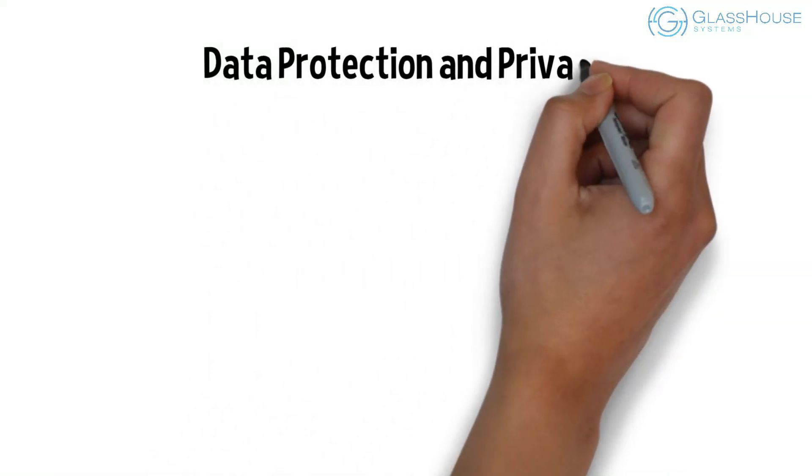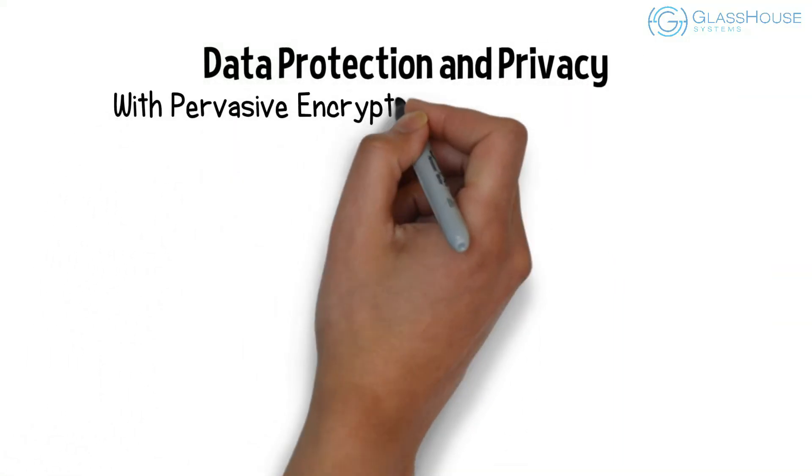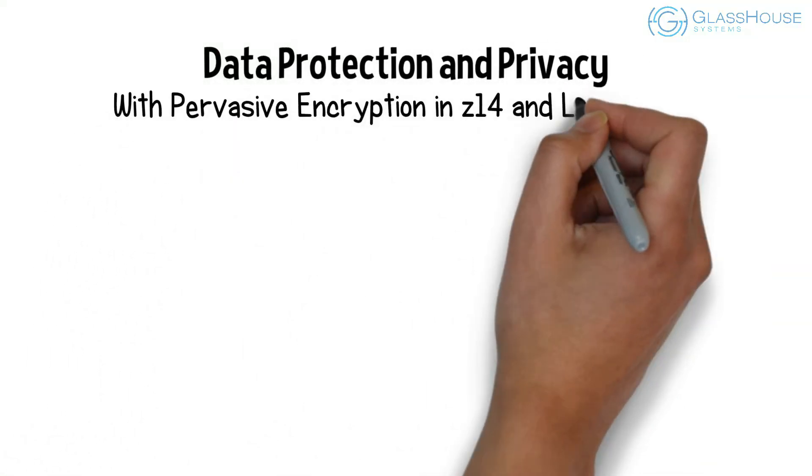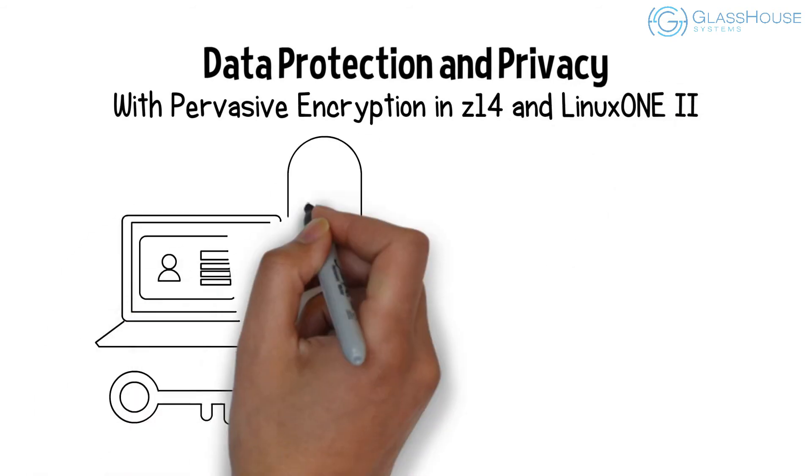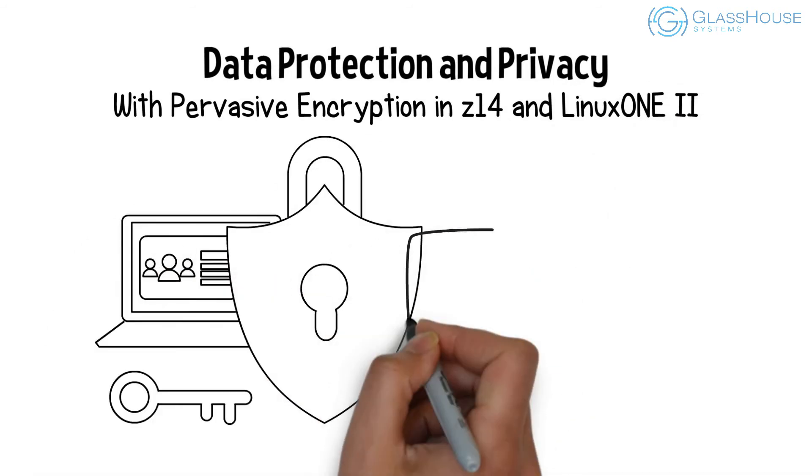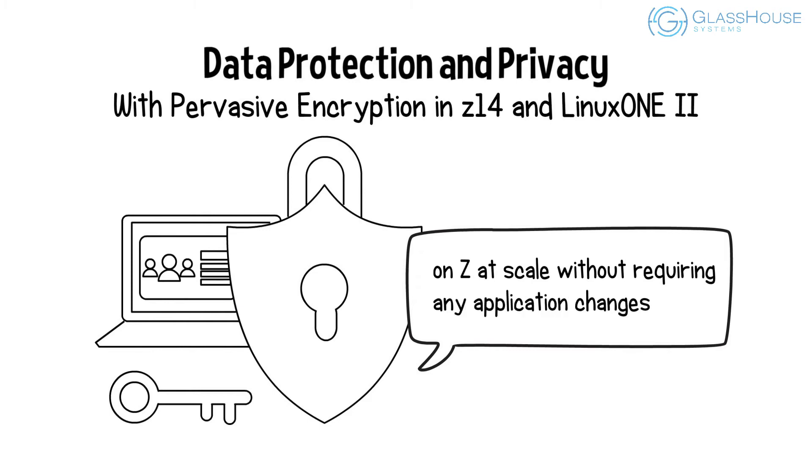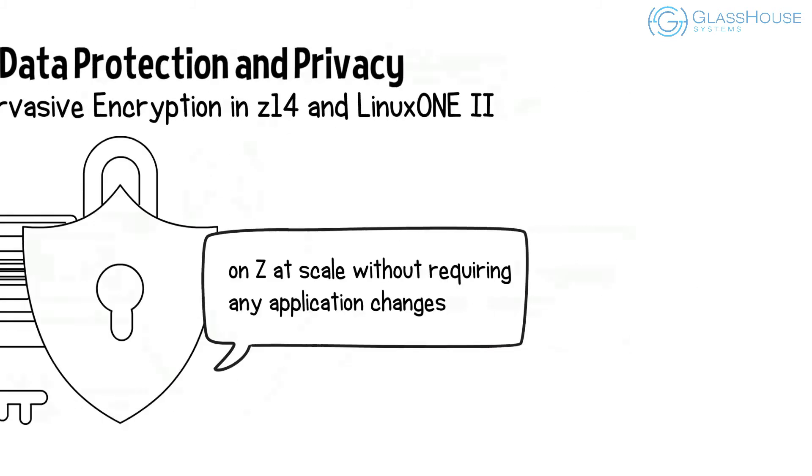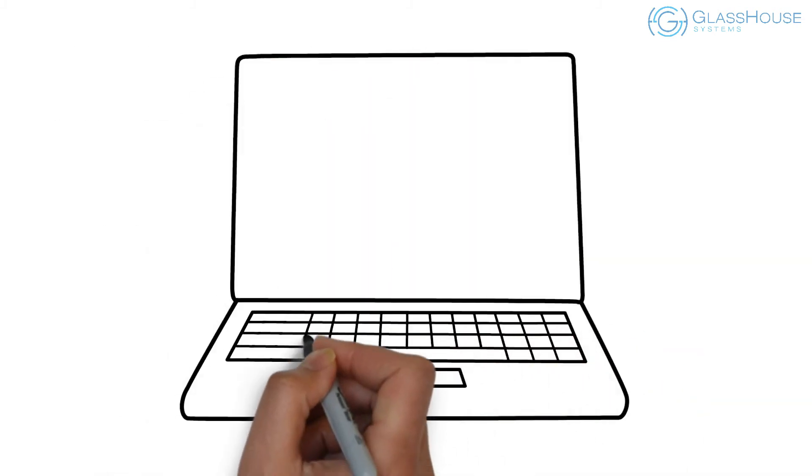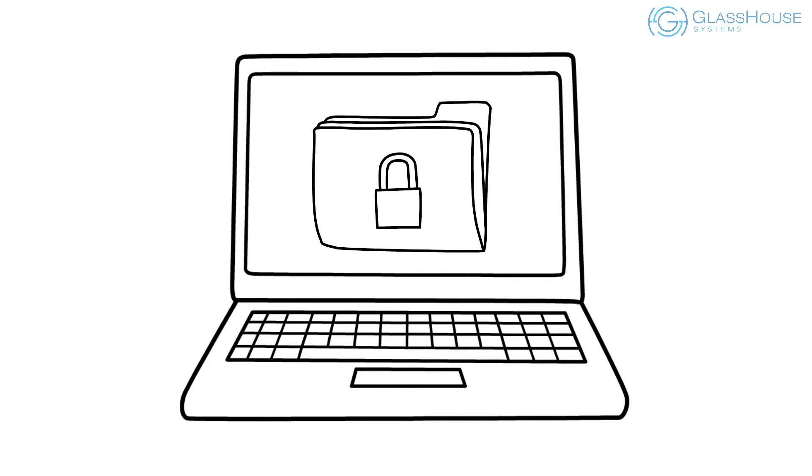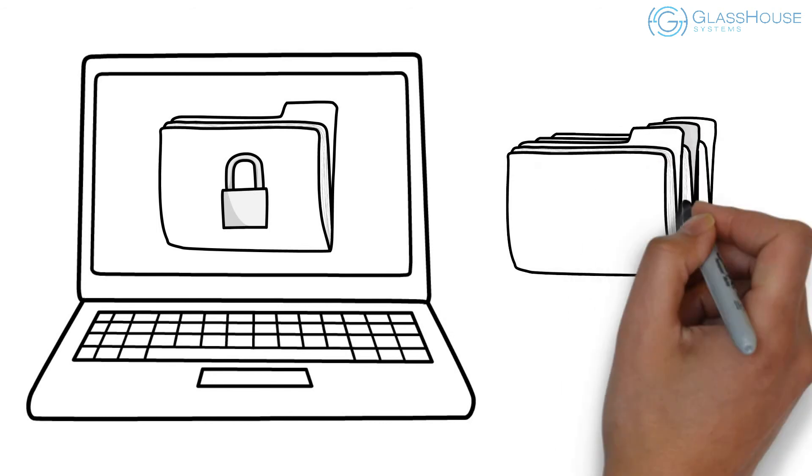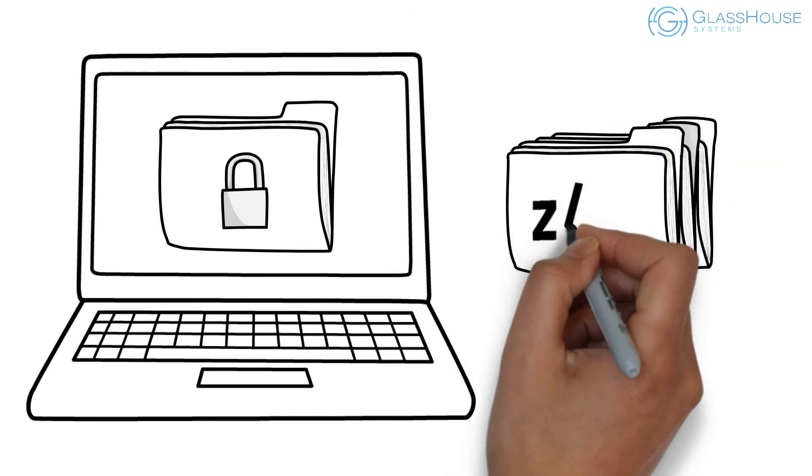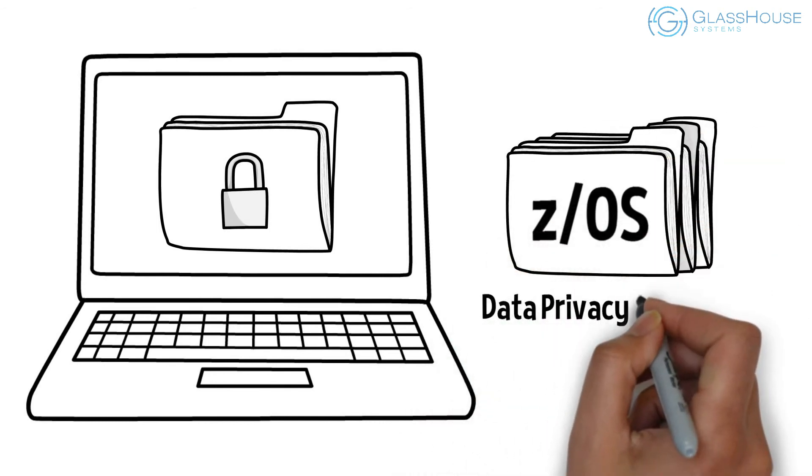Data protection and privacy. With pervasive encryption in Z14 and Linux 1.2, we enabled the encryption of enterprise data on Z at scale without requiring any application changes. Now, with Z15 and Linux 1.3, we're expanding our pervasive encryption story to not only protect data on the platform, but also protect and enforce ZOS-based data as it moves throughout the enterprise with data privacy passports.